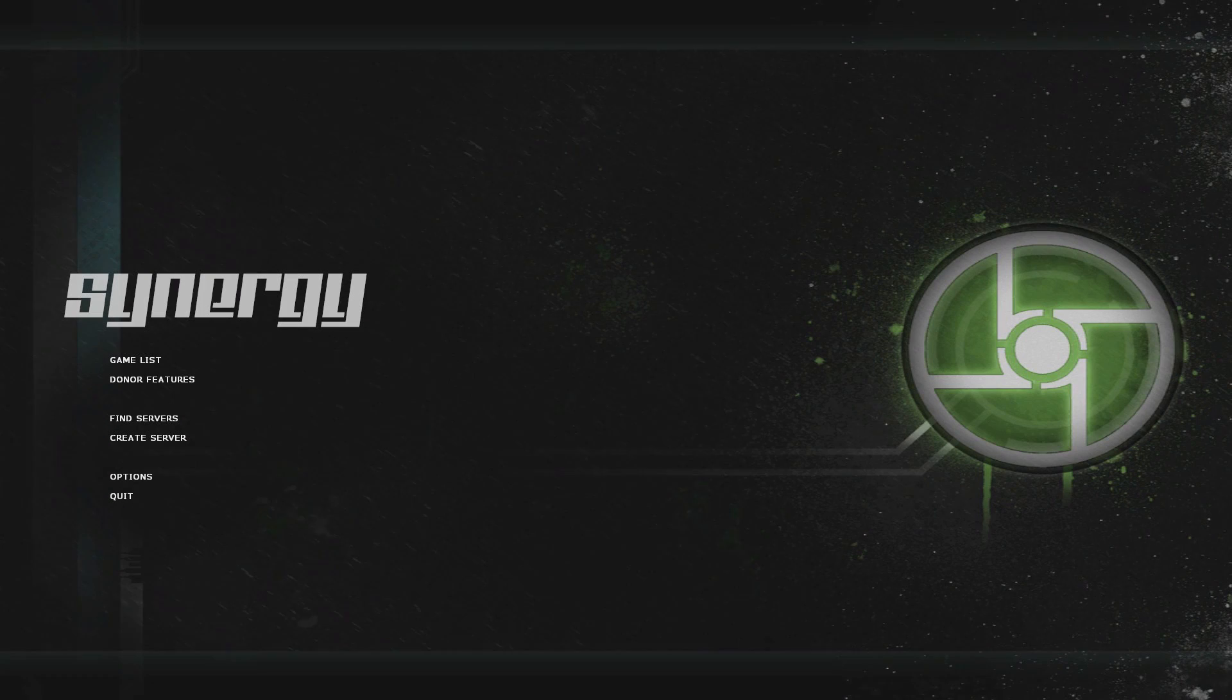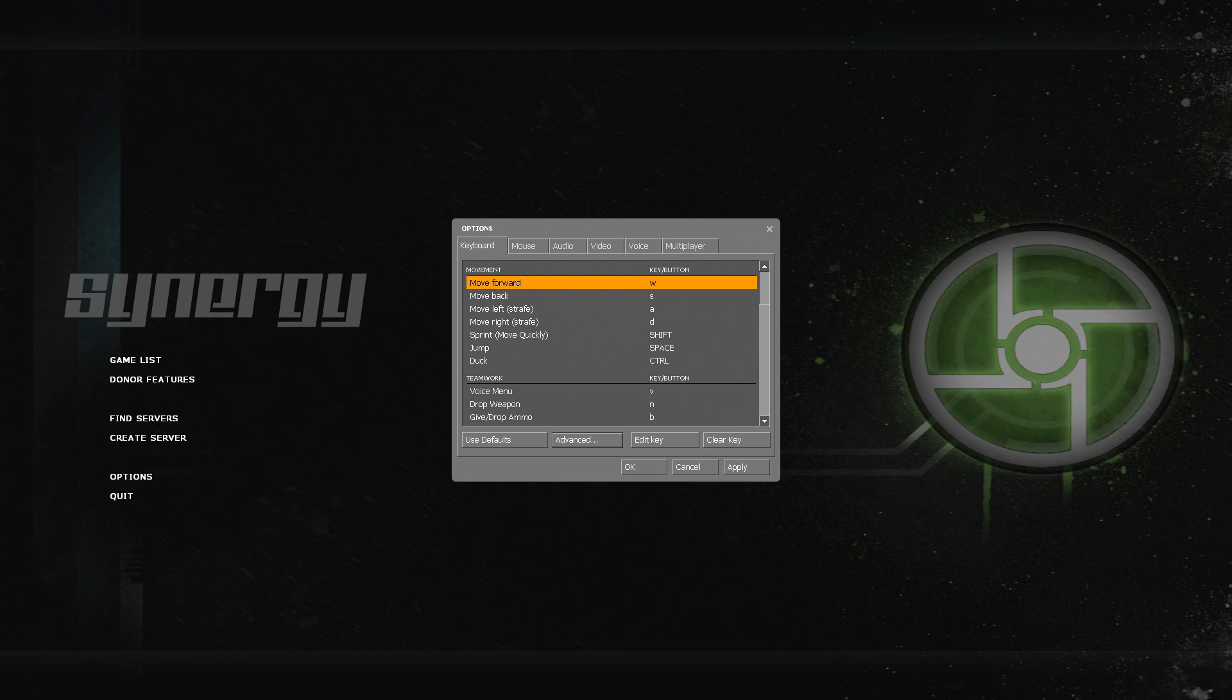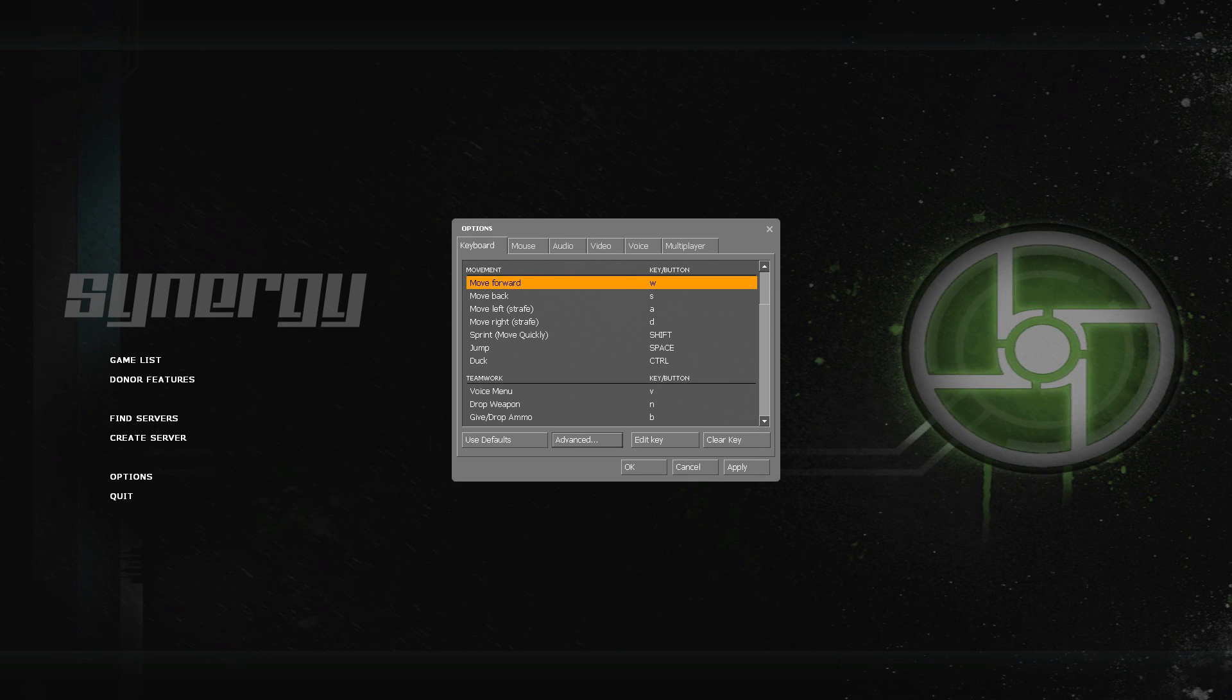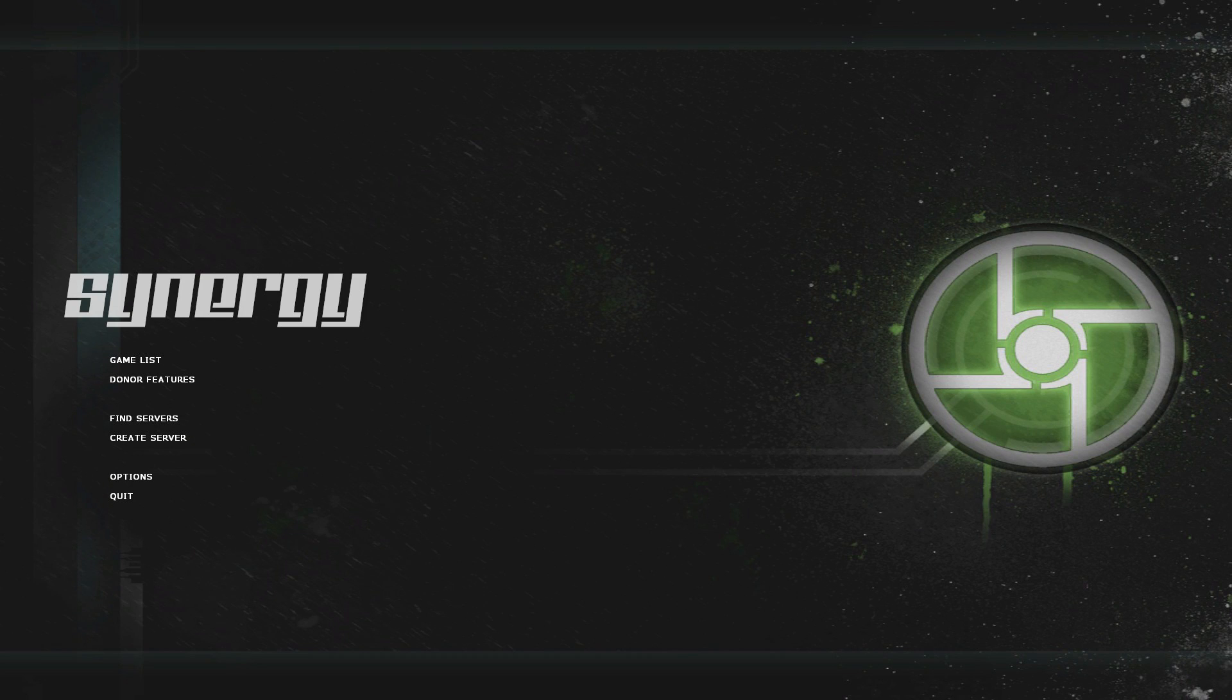Once you've got the host's IPv4 address you want to go into the options, advanced, and enable developer console. You might already have it enabled if you've been doing stuff like this in the past, but just enable that, click OK, click apply and click OK.